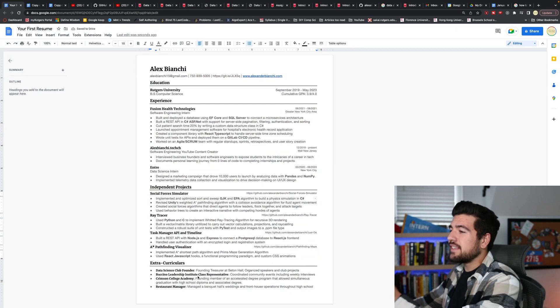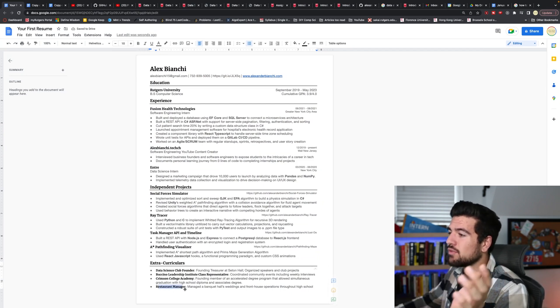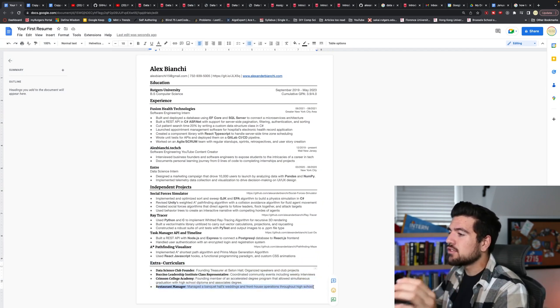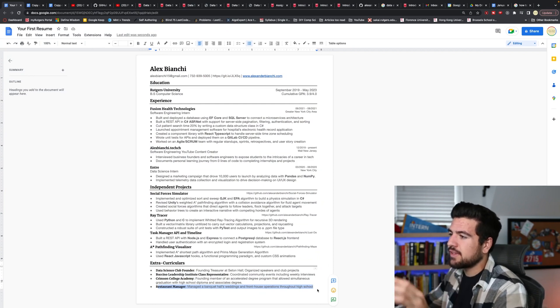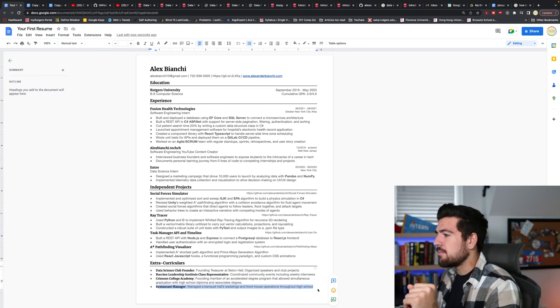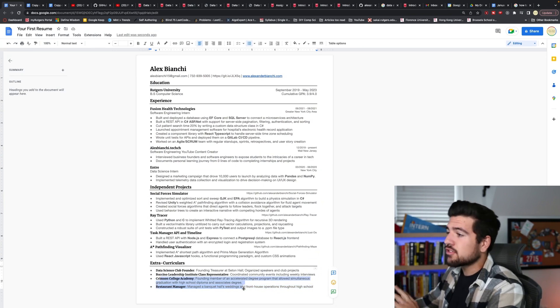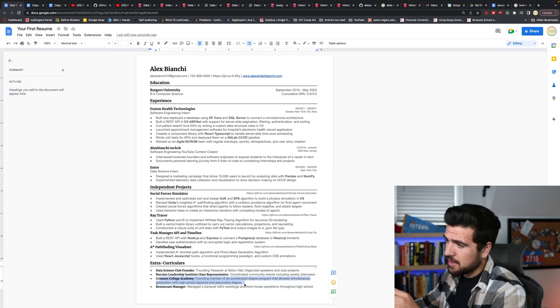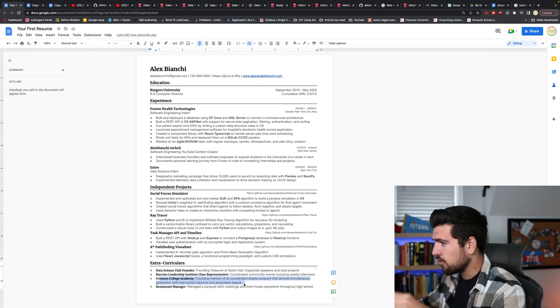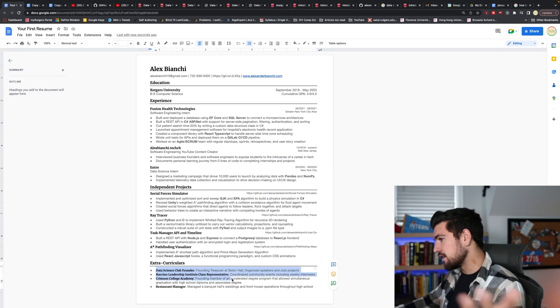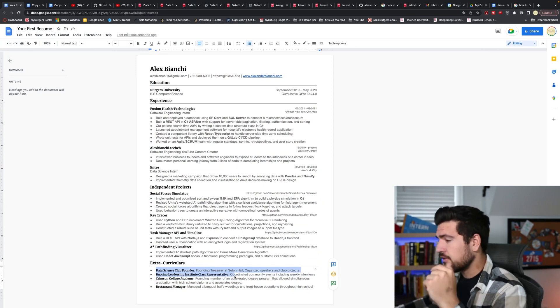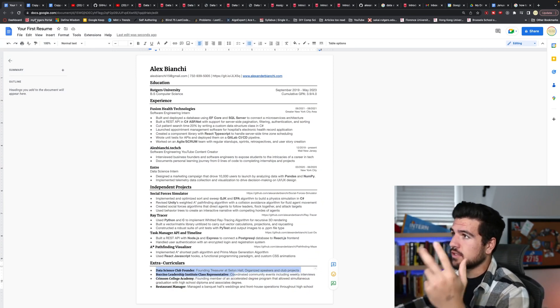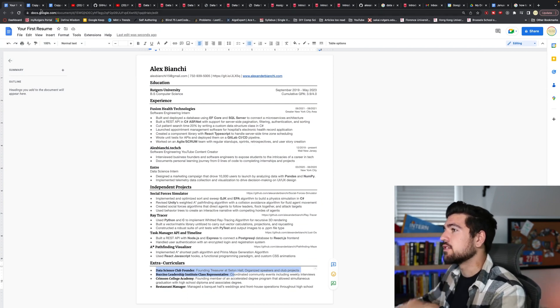And you can actually see at the bottom with my extracurriculars, the only line of anything from high school or just non-software engineering or computer science related at all is the restaurant manager line at the very bottom there. This Crimson College Academy is from high school, but it's a dual program with college. And then I did start a club and get involved a little bit at Seton Hall, which was the university that I started at before transferring to Rutgers.